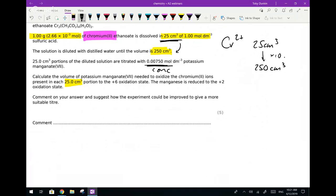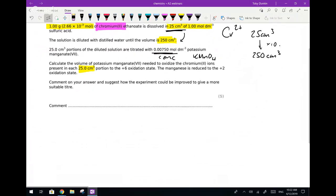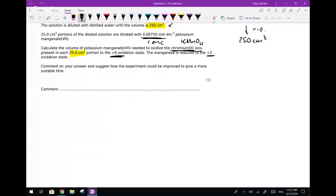A 25 cm³ portion of the dilute solution was titrated - we've been given a concentration of our potassium permanganate, KMnO4. The color change is going to be from colorless to pale purple or pink - it doesn't matter which one you say - because the potassium permanganate is going to go into excess. The question says: calculate the volume of potassium permanganate needed to oxidize the chromium 2+ ions in the 25 cm³ up to chromium 6+.